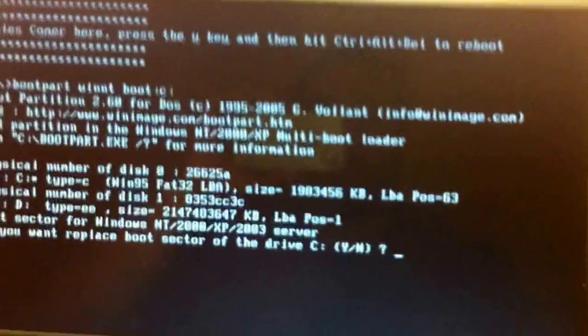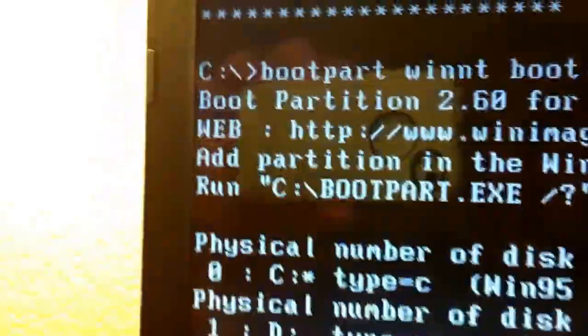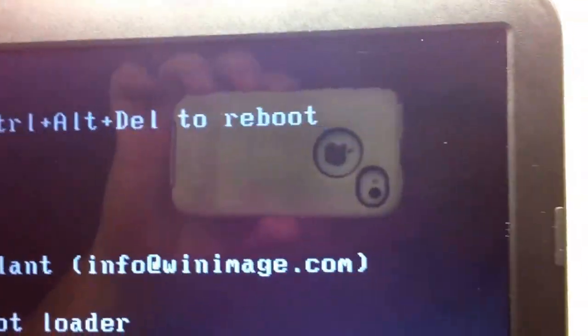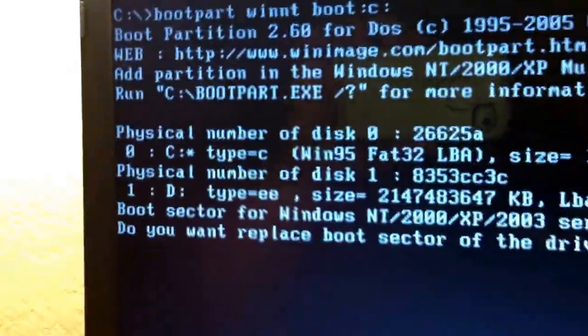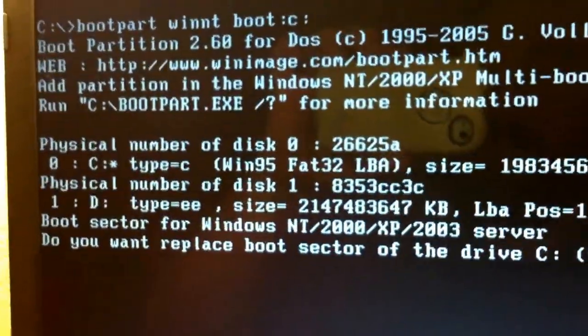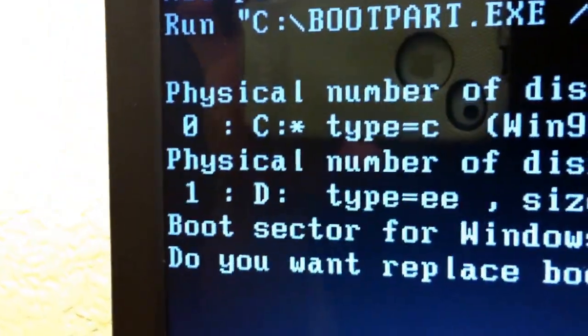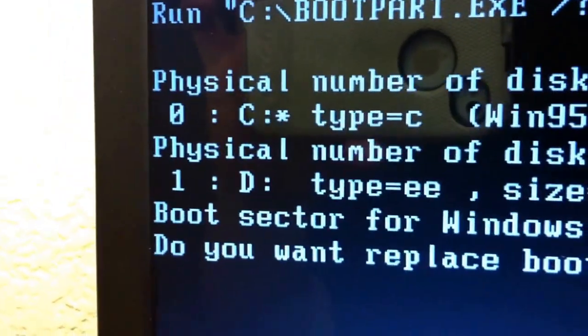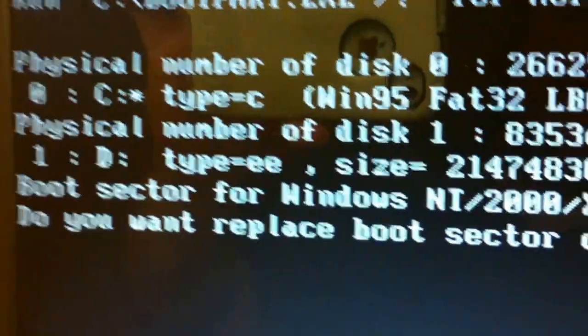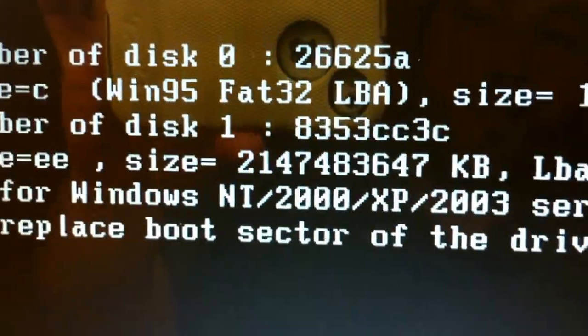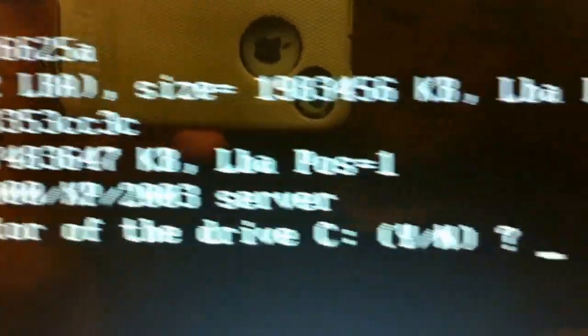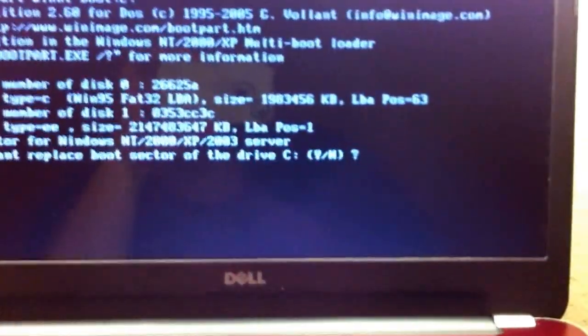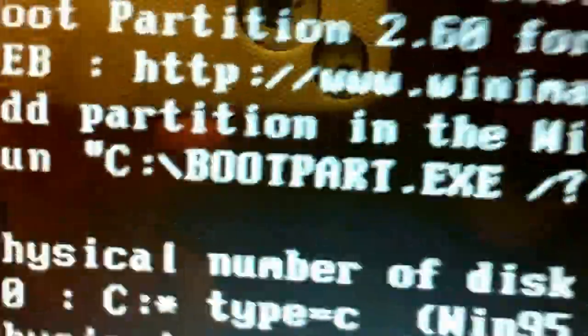Windows 98 screen. All right. Model's core here. Press the Y key and then hit control alt delete to reboot. Reboot. Reboot. This is the typeout here. Notice how physical disk 0 is C. But C is the flash drive we've created. So I'm going to press Y.